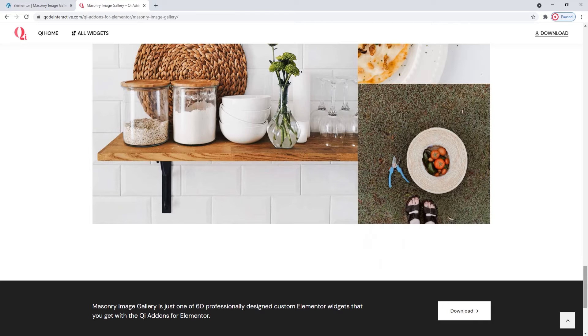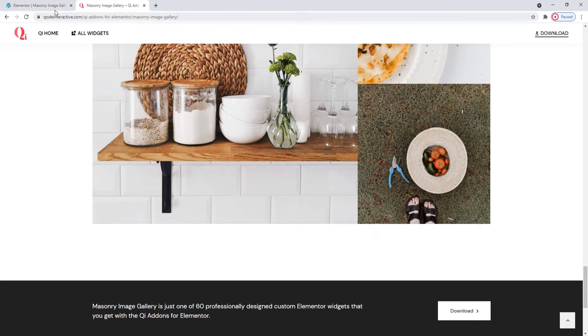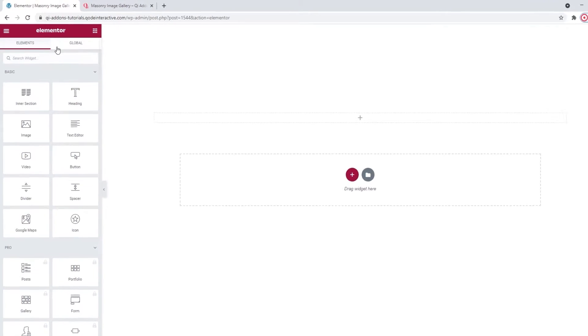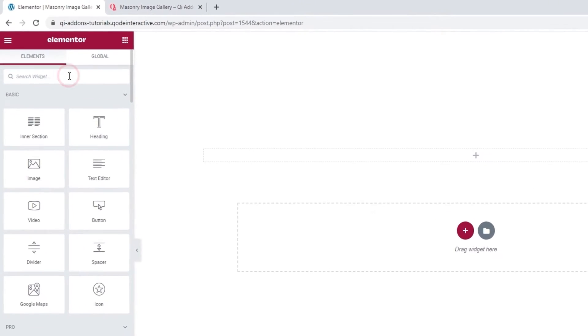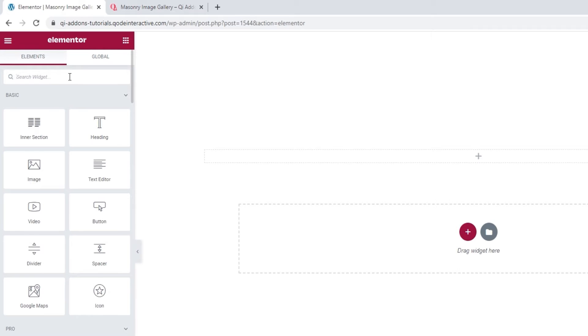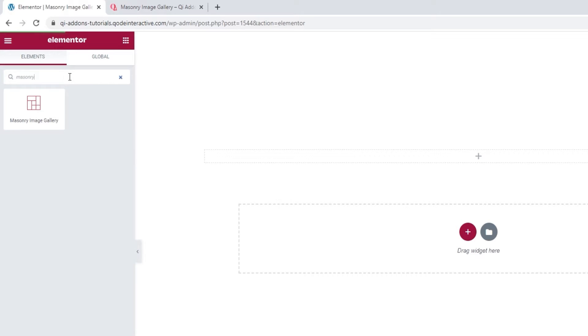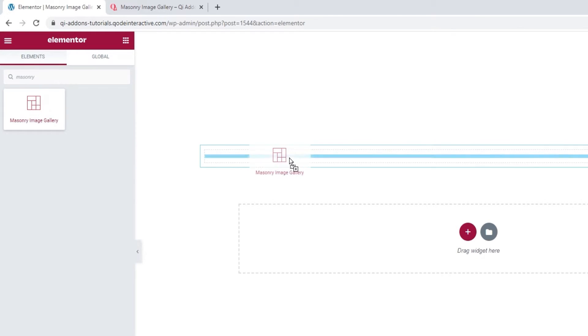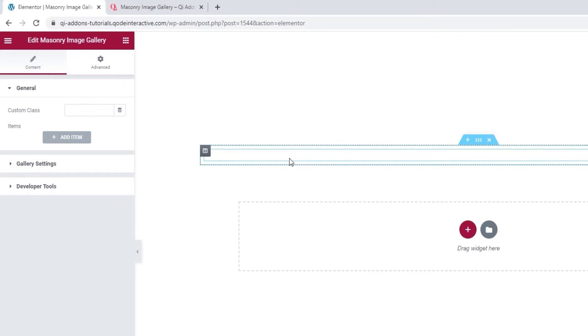There are all kinds of things you can do with this highly customizable widget, so let's take a look at what some of them are. Head over to the backend, and in the Elementor sidebar search for masonry image gallery. There it is. Now drag it over to the right.